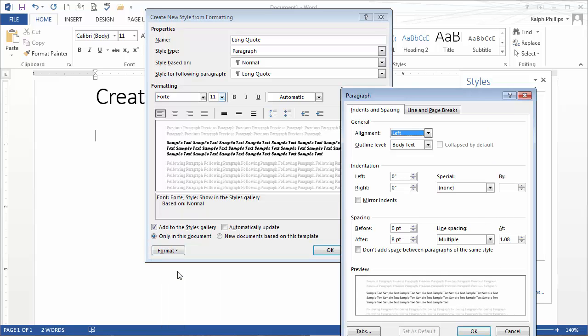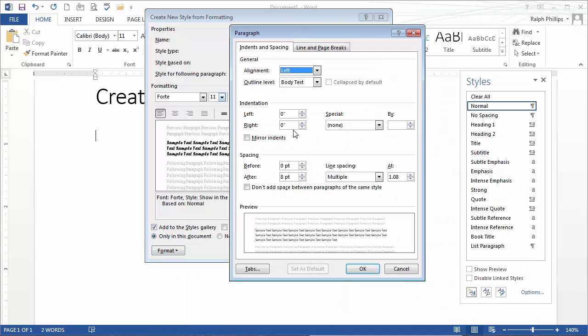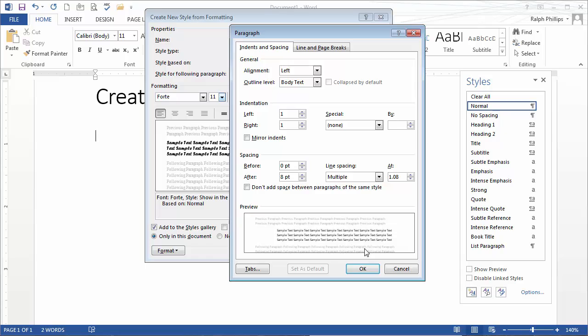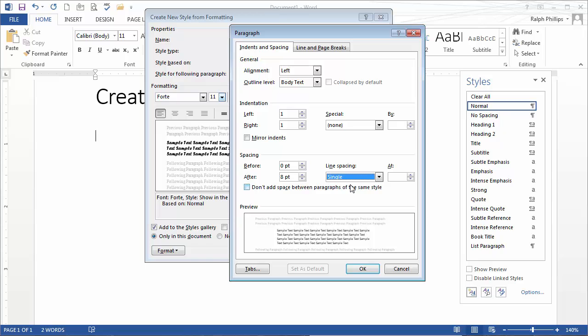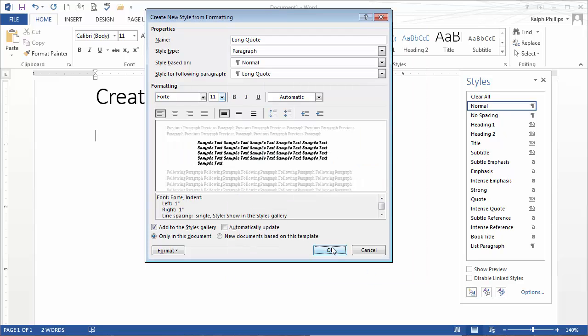I'm going to change paragraph styles. For the indentation on the left, I'll do one inch, and on the right one inch. For line spacing, I'll stick with single. Click OK.